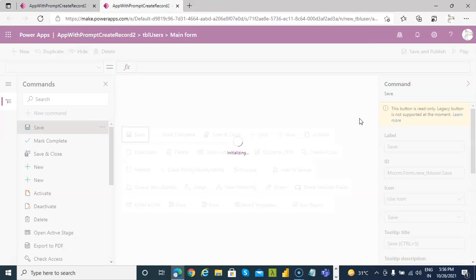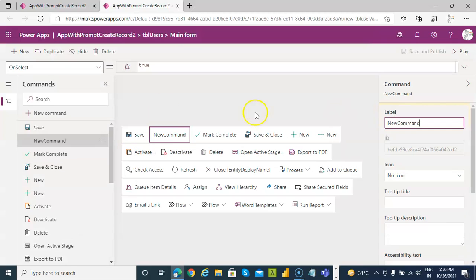Follow these instructions, you will master Power Apps model driven app. I promise I will give you the job. Practice this, you will get a good high paying job.